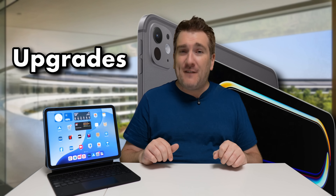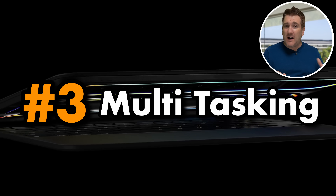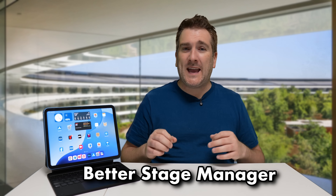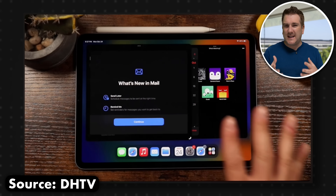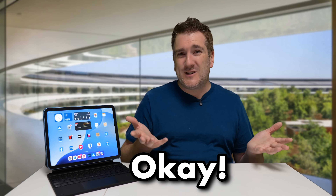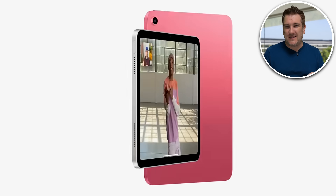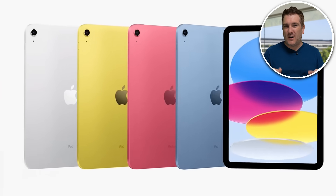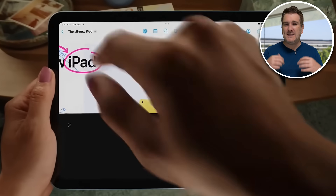That leads on to the third upgrade, with Mark Gurman again confirming that iPadOS 19 will also bring a better Stage Manager. Stage Manager was introduced a couple of years ago and, to be honest, it wasn't the best — it's okay for flipping around between apps, but not great. It looks like we're going to get a Stage Manager 2.0, which is really exciting.